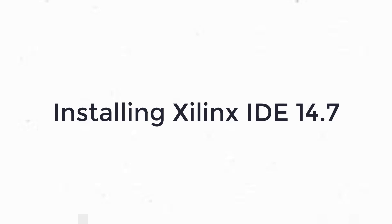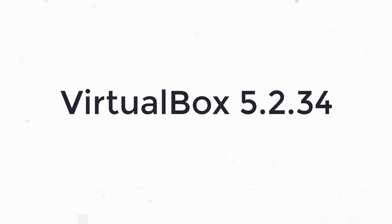Xilinx IDE 14.7 cannot be directly installed on a Windows PC. For that purpose, you will need a virtual machine environment. VirtualBox 5.2.34 is the recommended virtual machine environment for hosting Xilinx IDE 14.7.